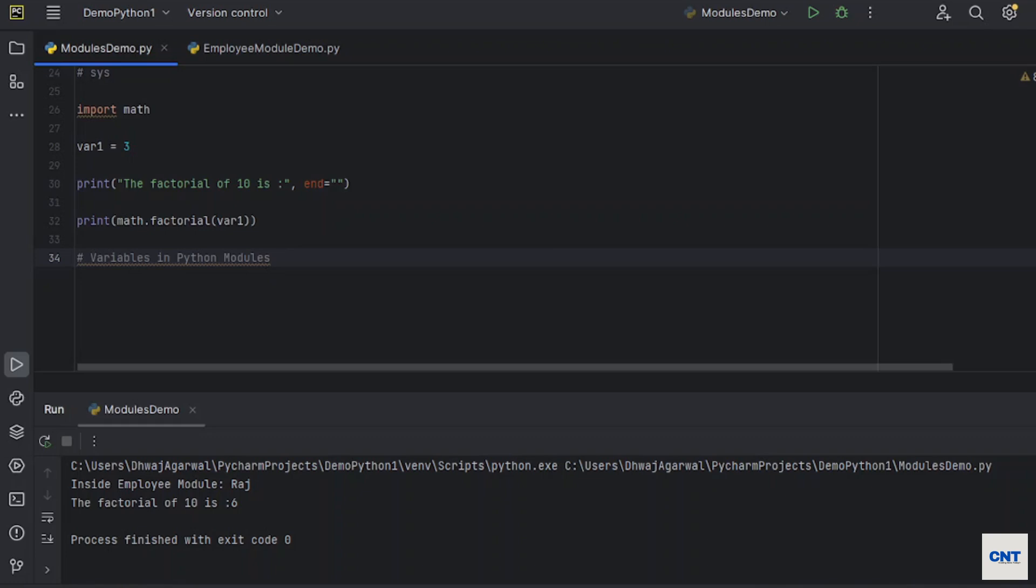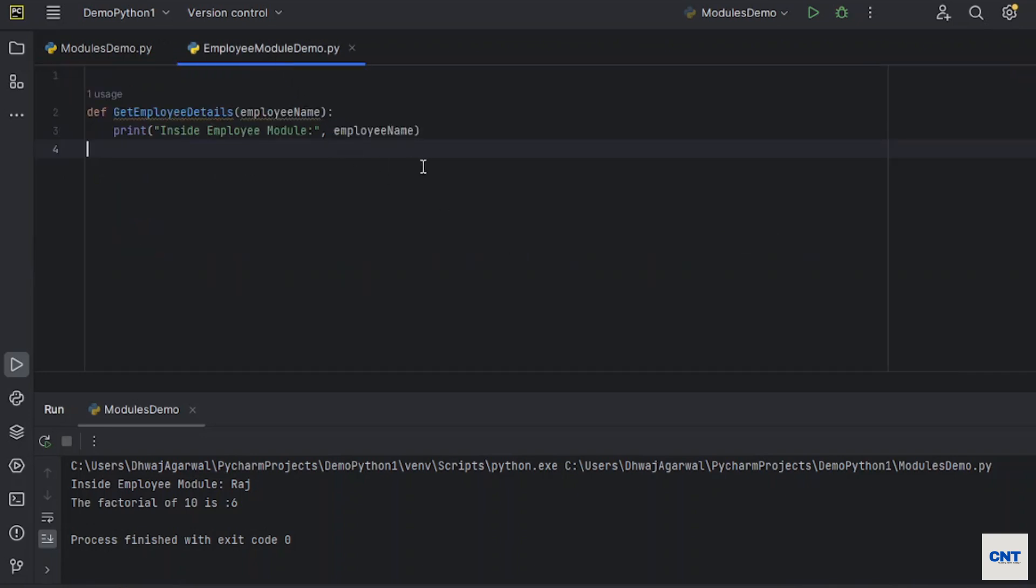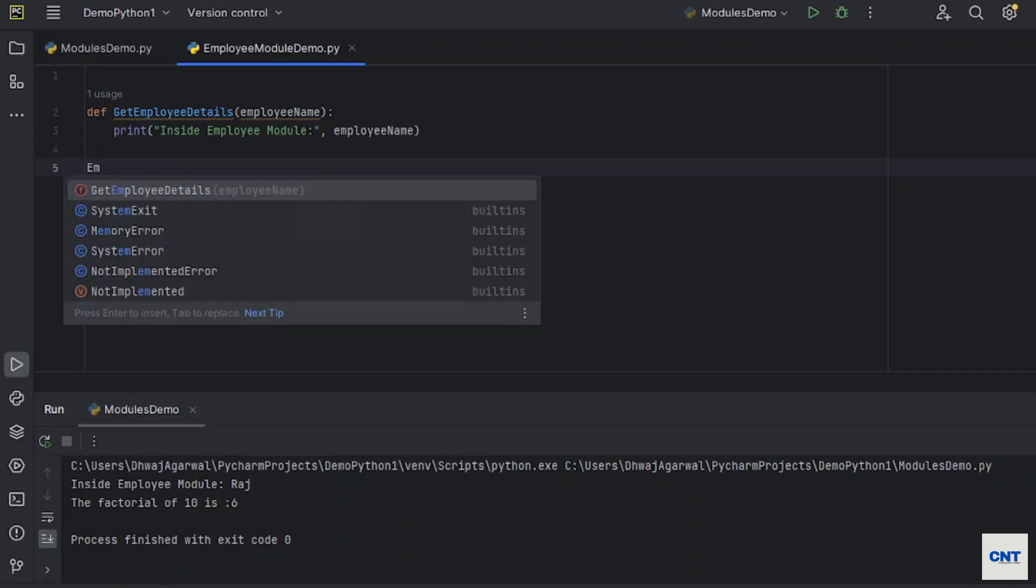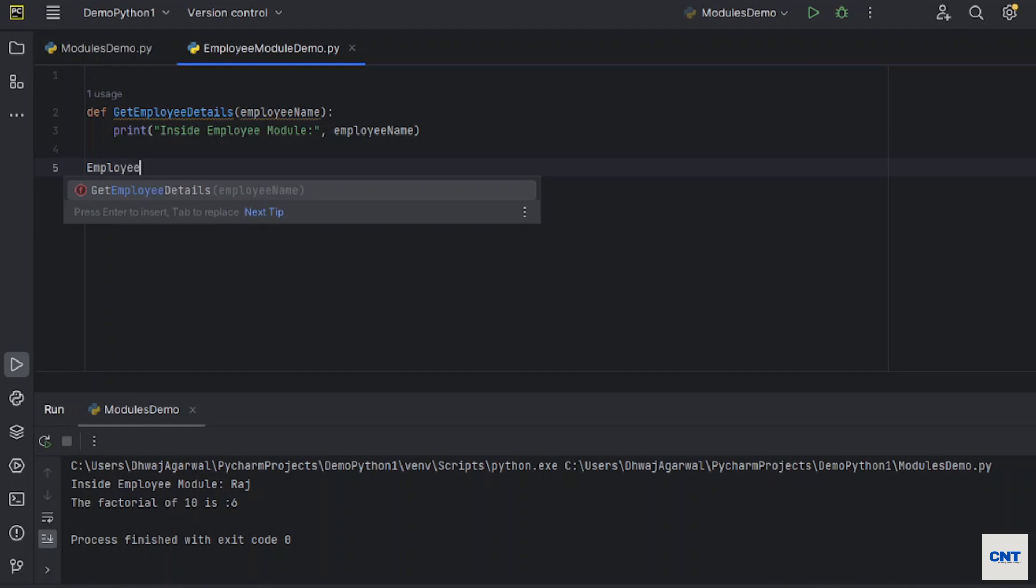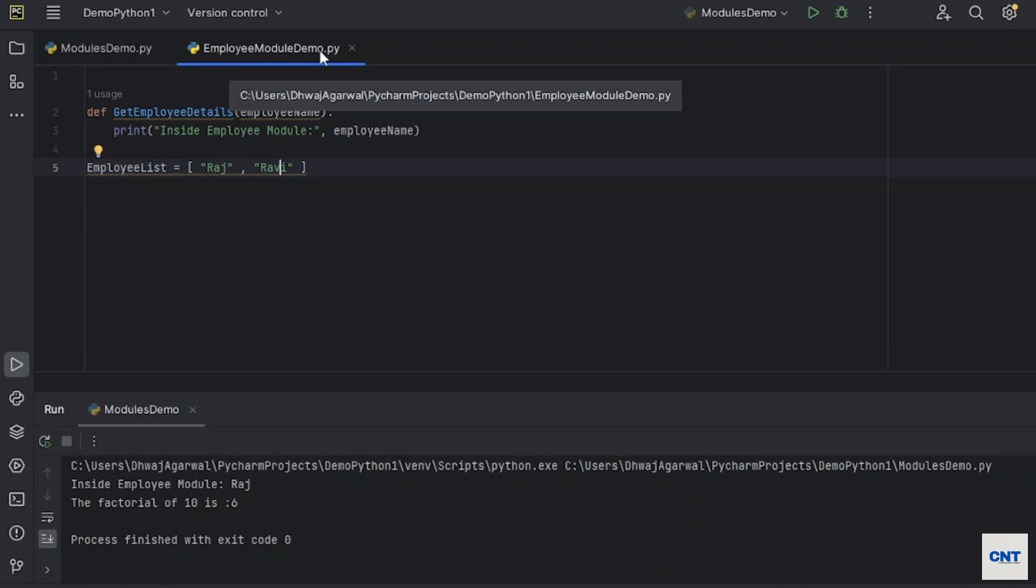You can create n number of variables inside the modules and then you can use it outside other module. We just go back to our employee module and we take some, let's say, employee list, and we are defining names of our employees. So this is our variable in our custom module, our user-defined module.